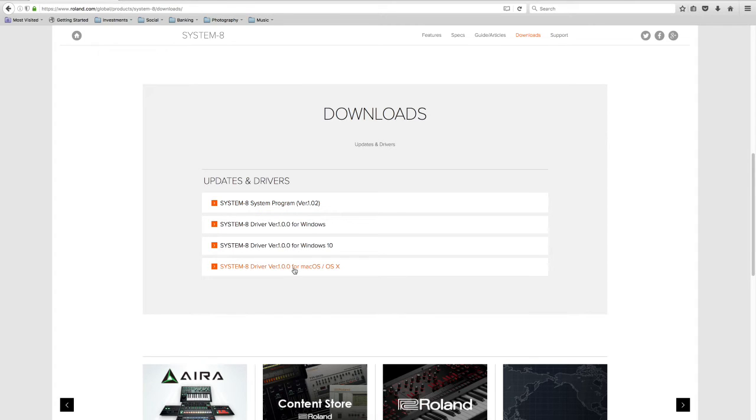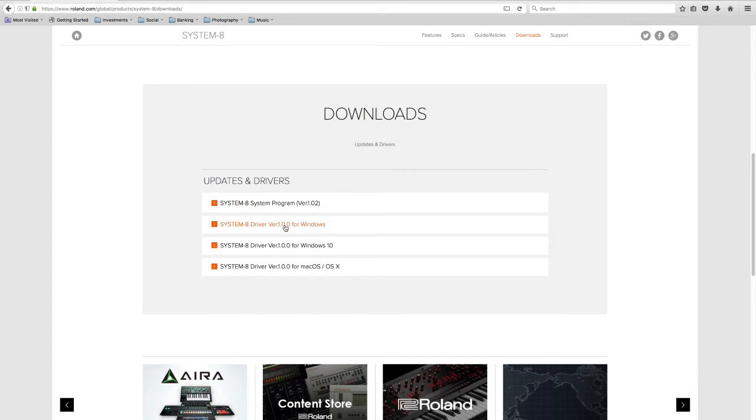I'm also filming this video on a Mac, so I'm going to download this driver set here for the Mac. Obviously there's a driver set for Windows 10 and a driver set for earlier versions of Windows.